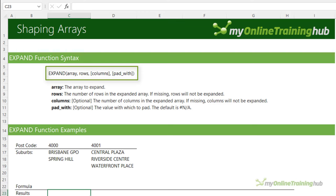So there you have nine of the new shaping array functions. Individually they're amazing, but team them up and you can create some super useful formulas. Let's take a look.